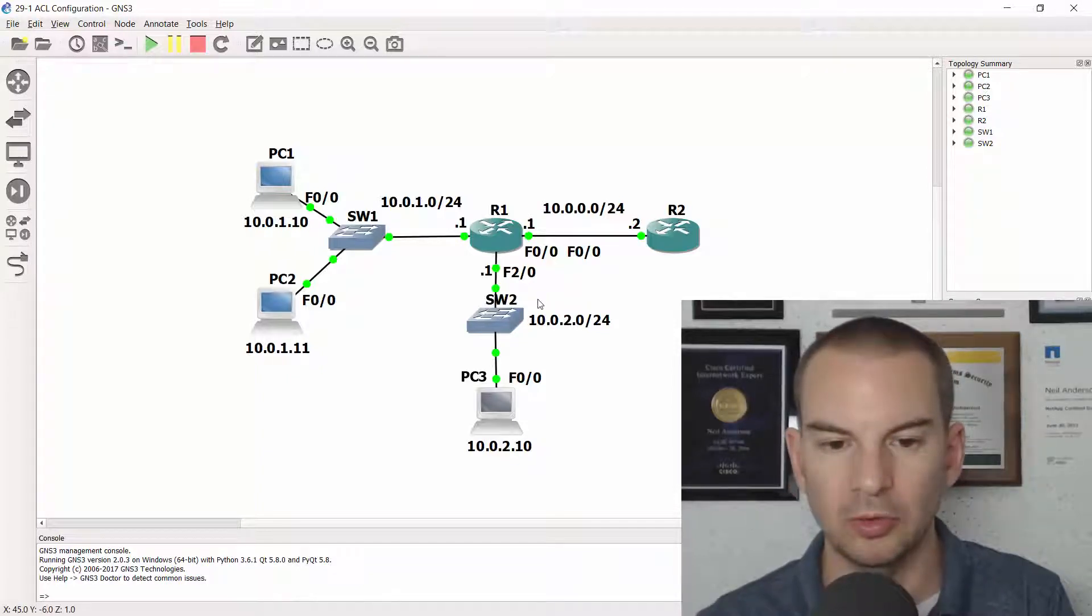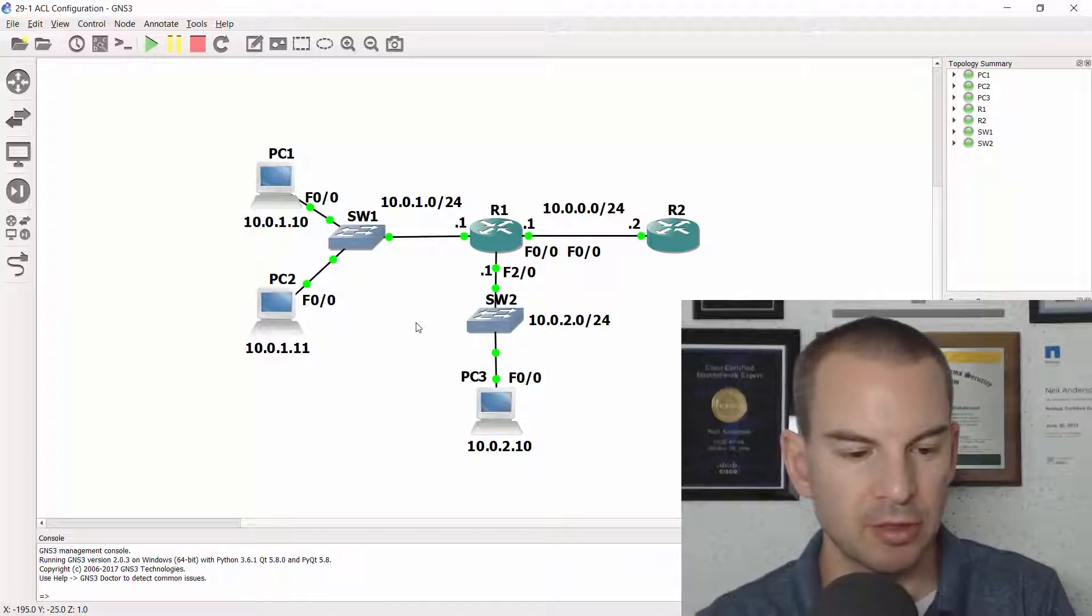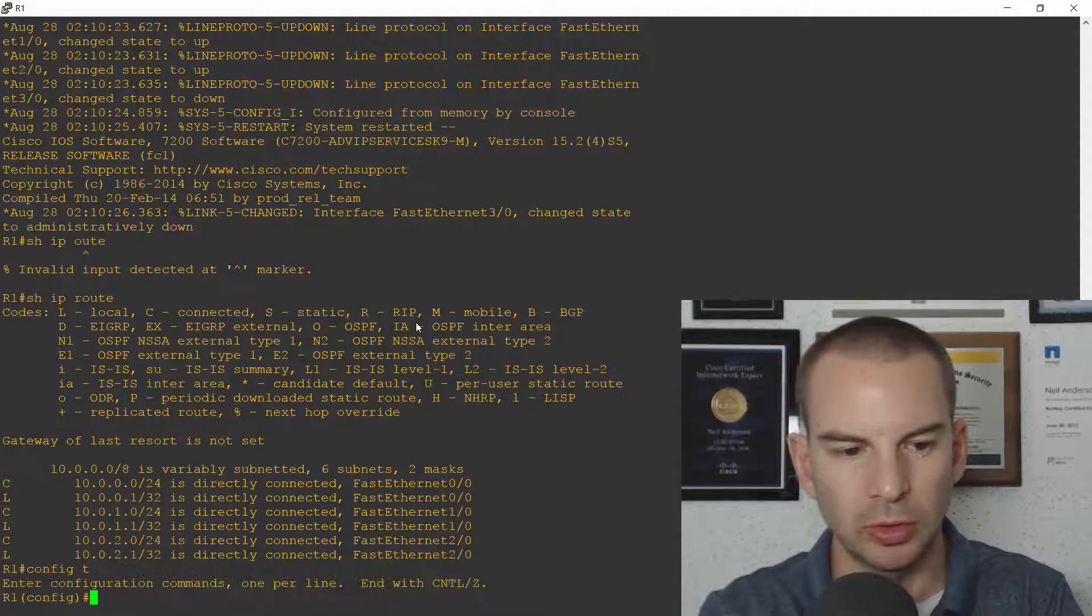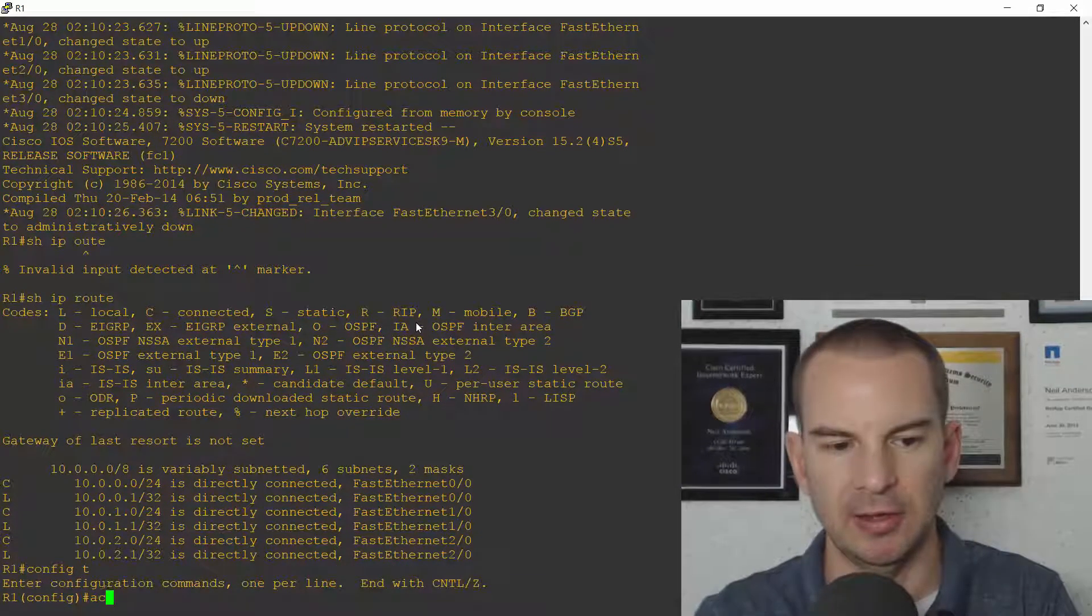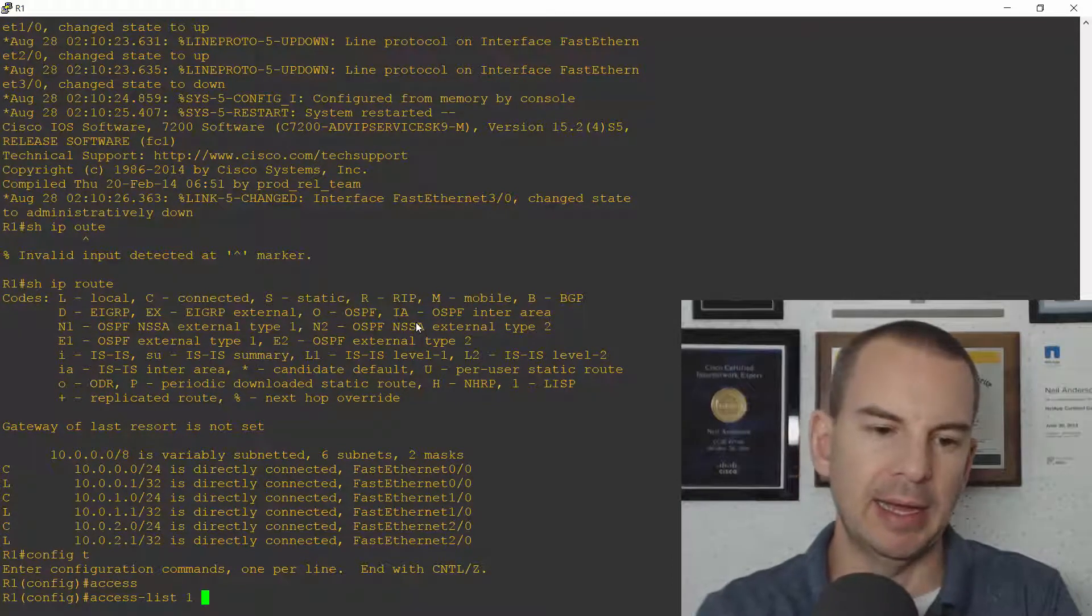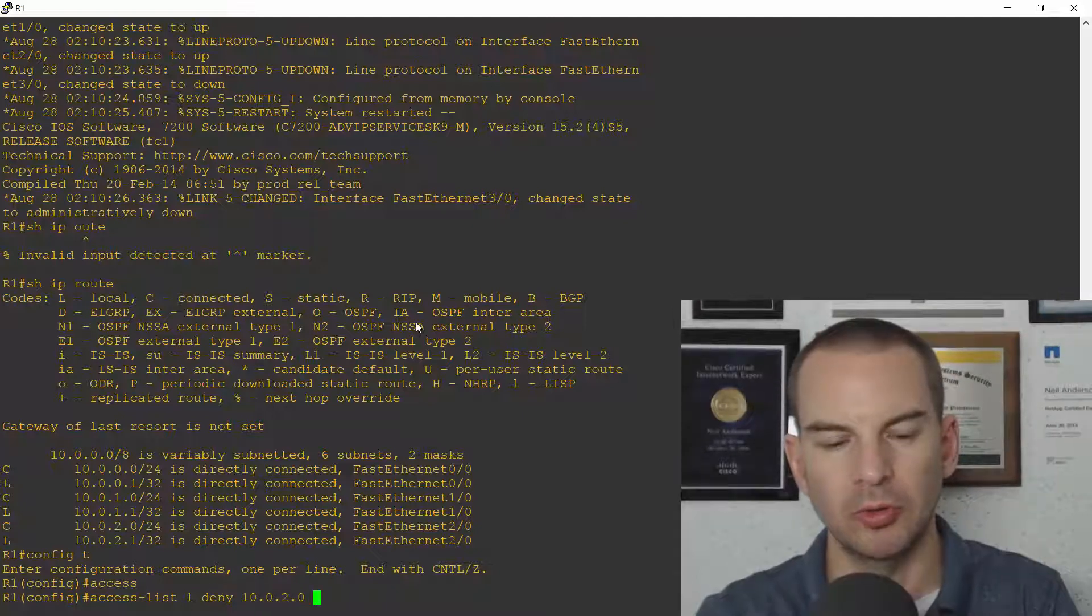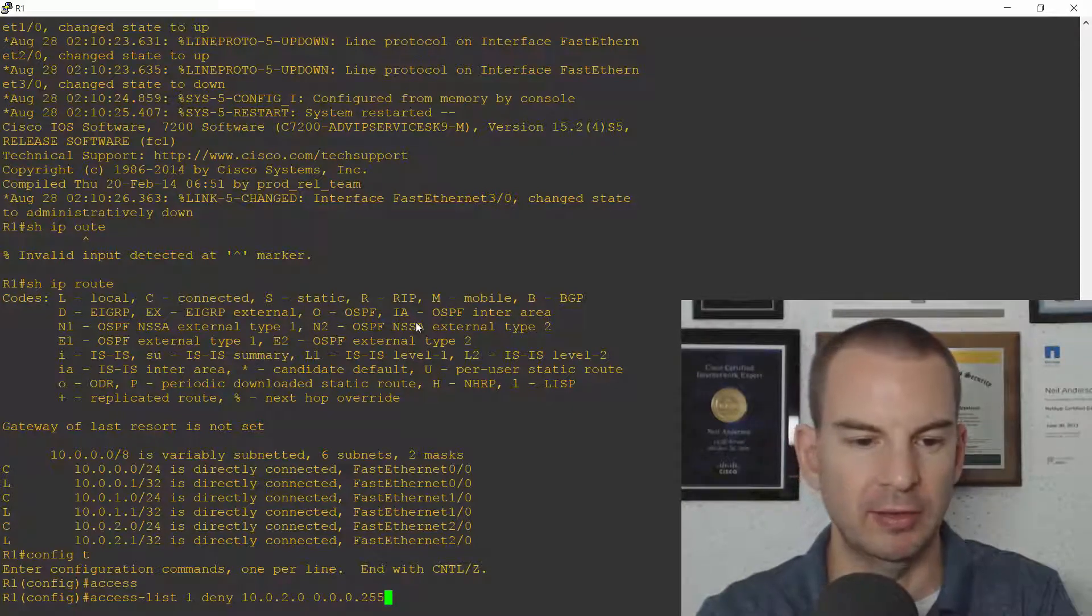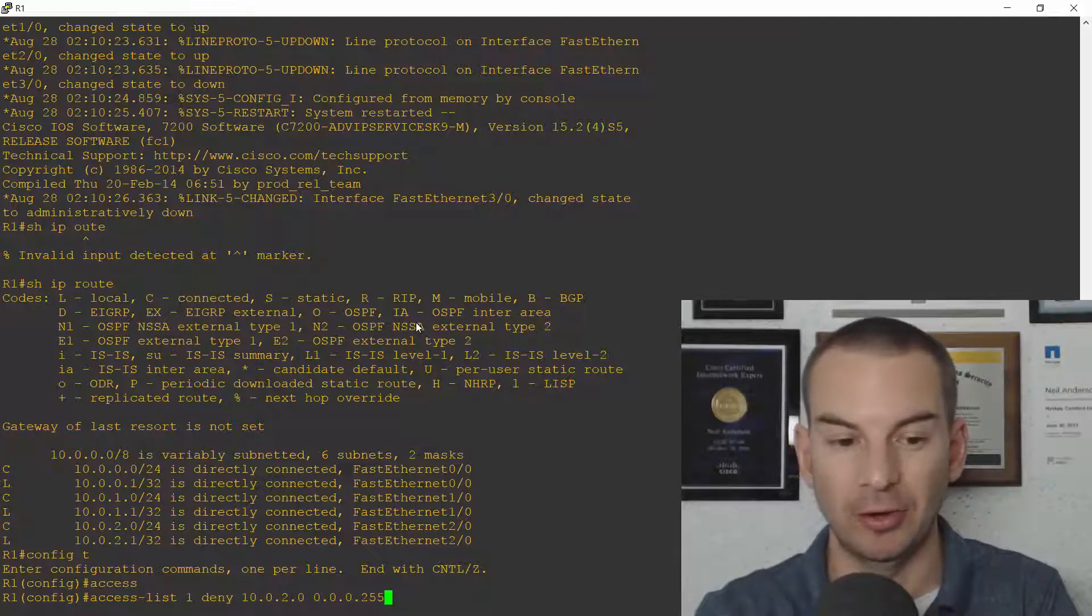So if that's not clear yet let's do it and then you'll see what I mean. So we want to block traffic from 10.0.2, allow traffic from 10.0.1. So let's go on to the command line on R1. I'll go to global config.